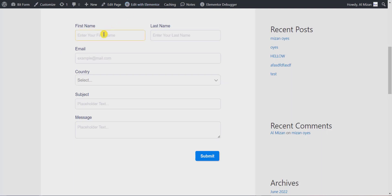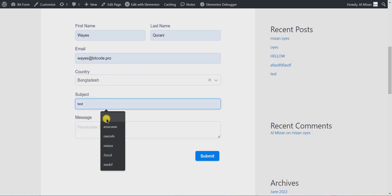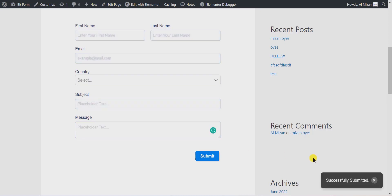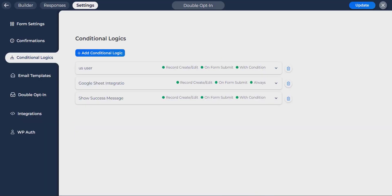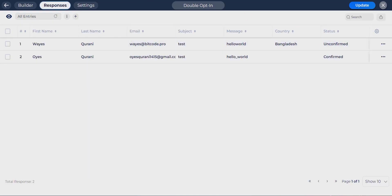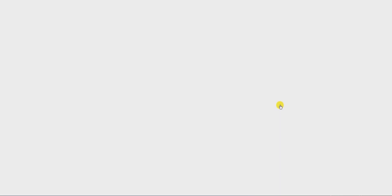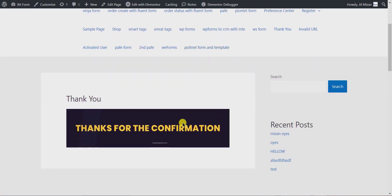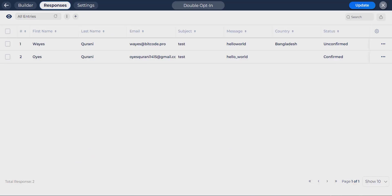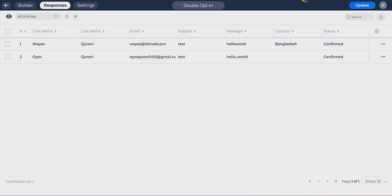Now go to your form, type some information, and save. Then go to your form responses and check the confirmation status. Go to your email and confirm the double opt-in. The confirmation status will update after user confirmation — also check Google Sheets.